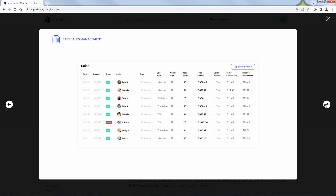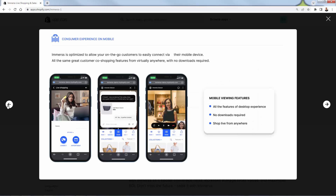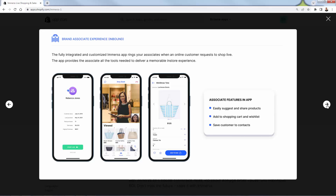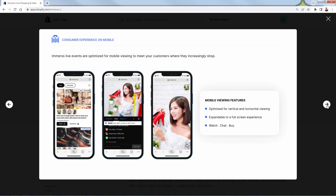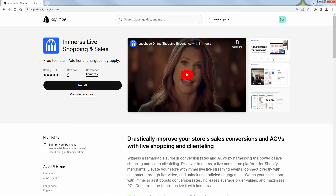They have an embeddable video player, so everything works right inside your site. It's super easy to use. You can see all of your sales and analytics directly inside the Immerse live shopping app — exactly what's happening in terms of how much customers are spending. You're also going to be able to do this on mobile, so everyone can participate at any time on any device. It's really going to change the way people interact with your brand one-to-one and one-to-many during the live shopping experience.